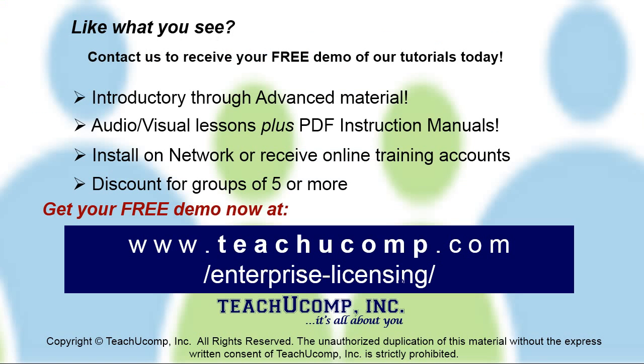Like what you see? Get a free demo of our training for groups of five or more at www.teachucomp.com/enterprise-licensing.